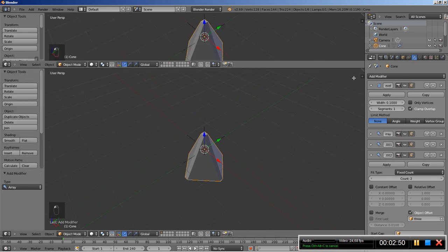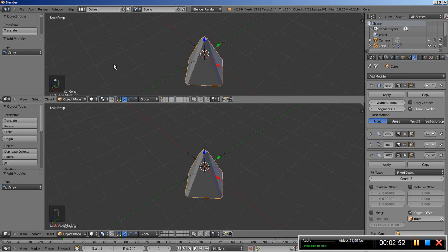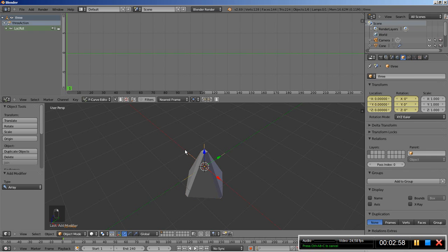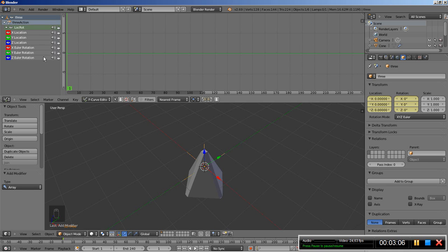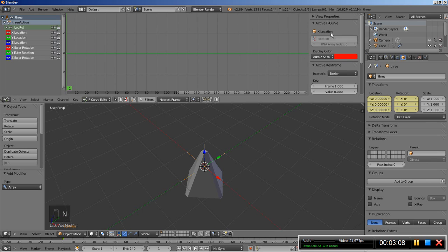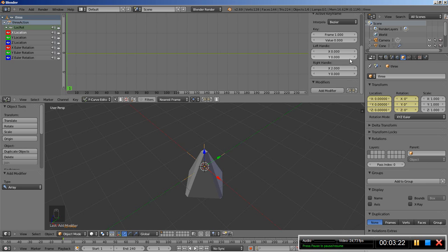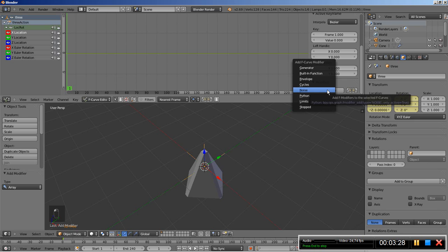I will now split the 3D view and change the top 3D view into a Graph Editor. I am going to select my empties — Empty 3 is selected — and I will expand the location rotation keyframes. I'll hit the N key for the properties tab. Let's select the X location for our empty. We have a flat line because we have only recorded one keyframe for location and rotation at frame 1. I will move down to the modifiers and click Add Modifier and add some noise.